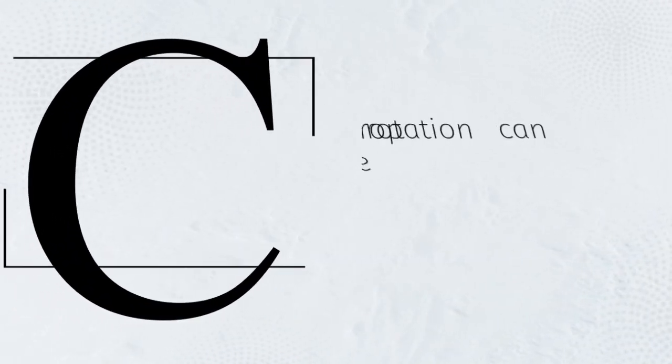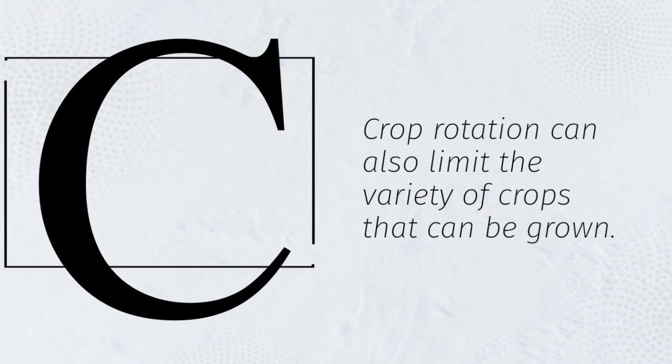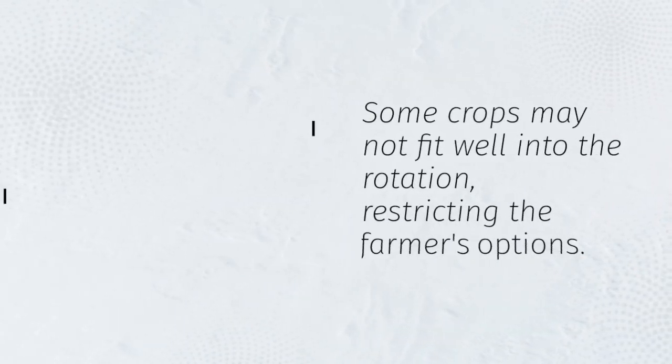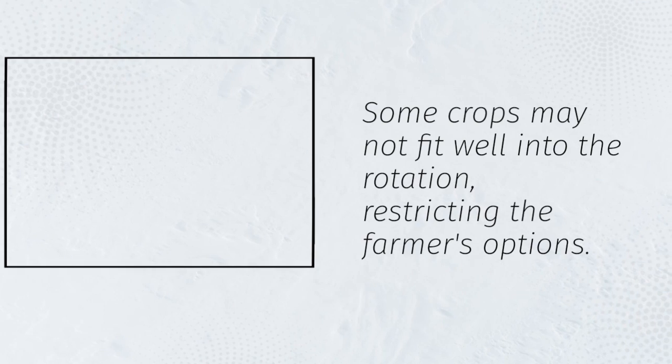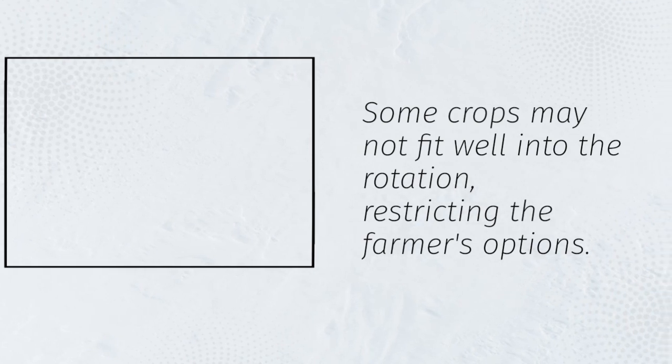Crop rotation can also limit the variety of crops that can be grown. Some crops may not fit well into the rotation, restricting the farmer's options.